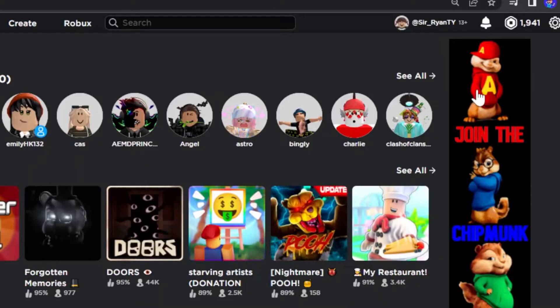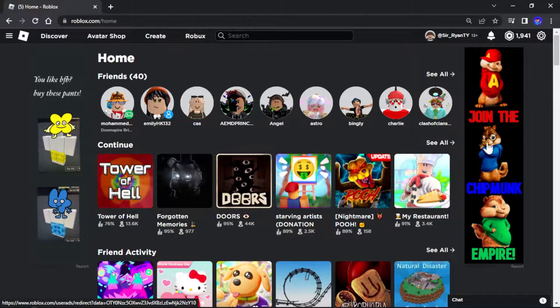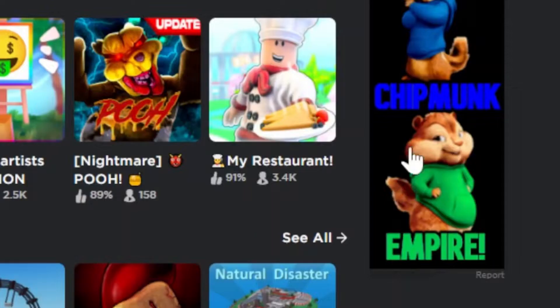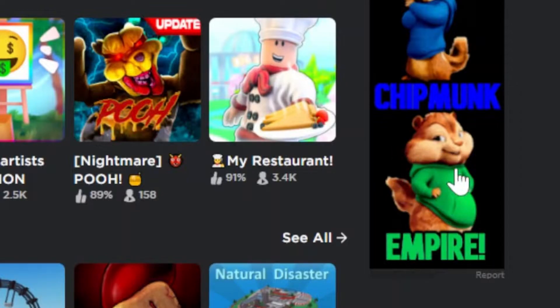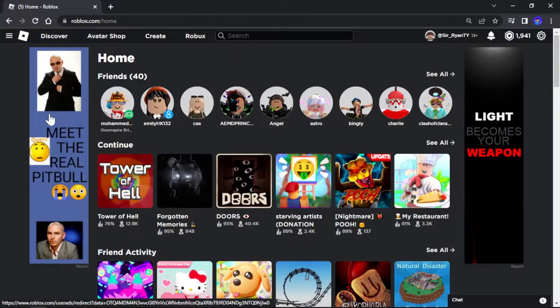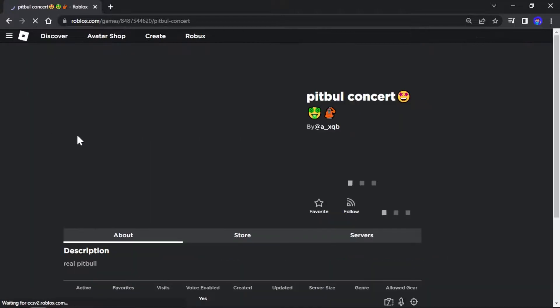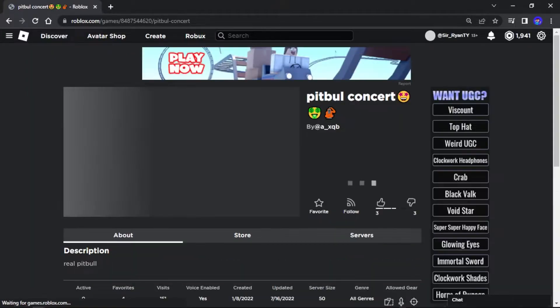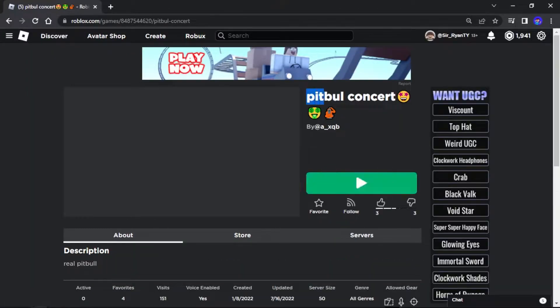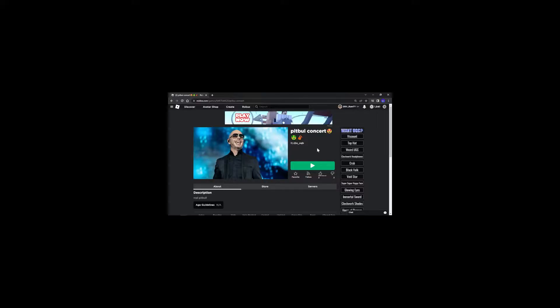You need an ad that pops out from the rest. An ad like none other. What is this? Something that sparks curiosity in the human mind. Like, what is this? Seeing this makes me want to click it. I don't even know what this is, but I clicked it for Pitbull concert.